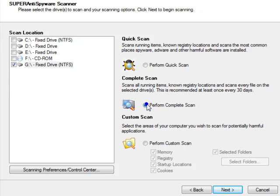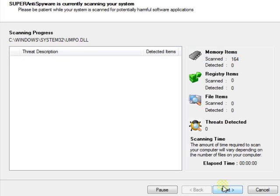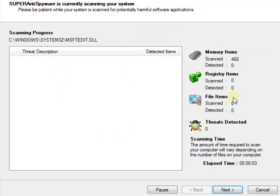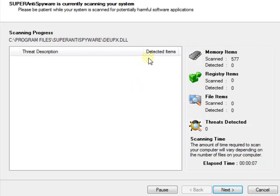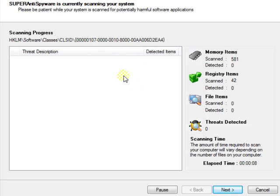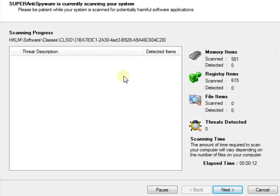Make sure perform complete scan is selected. Click Next. Same thing here. Just follow all on-screen instructions. And usually Super Anti-Spyware will ask you to restart after it's done. So just do whatever it says.